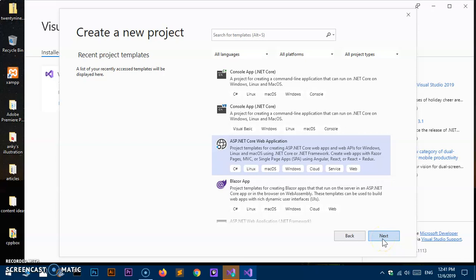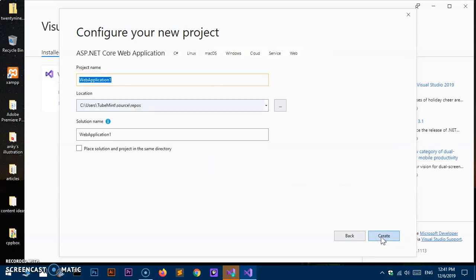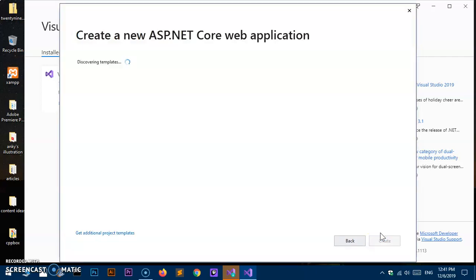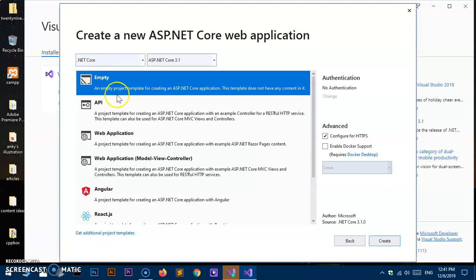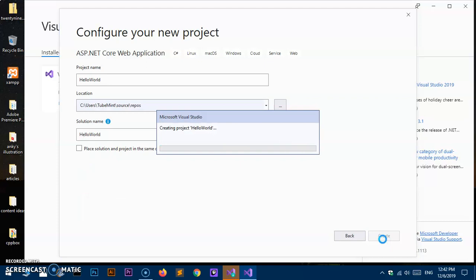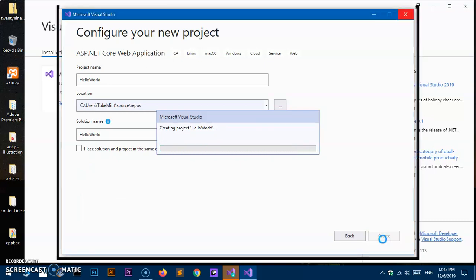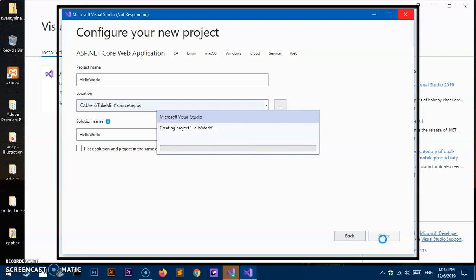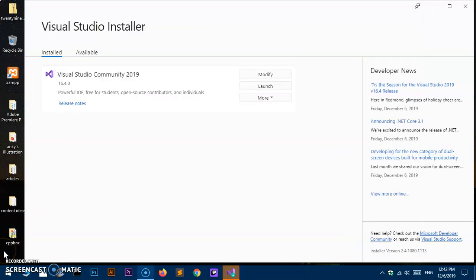Let's create a new project as an ASP.NET web application. Select it and hit Next. I'm going to name it 'Hello World' and then hit Create. You can see the templates — empty web application and others — and it's going to use ASP.NET 3.1, which is the latest release. It also supports Angular and React packages.